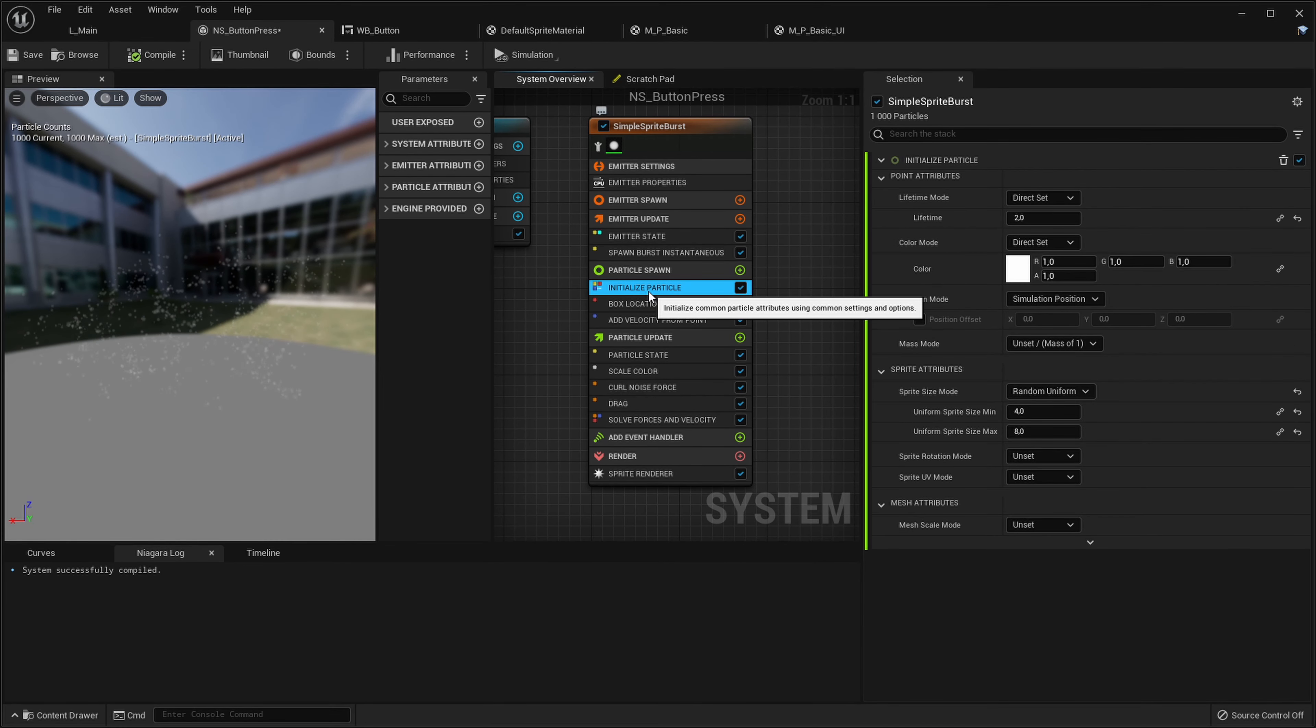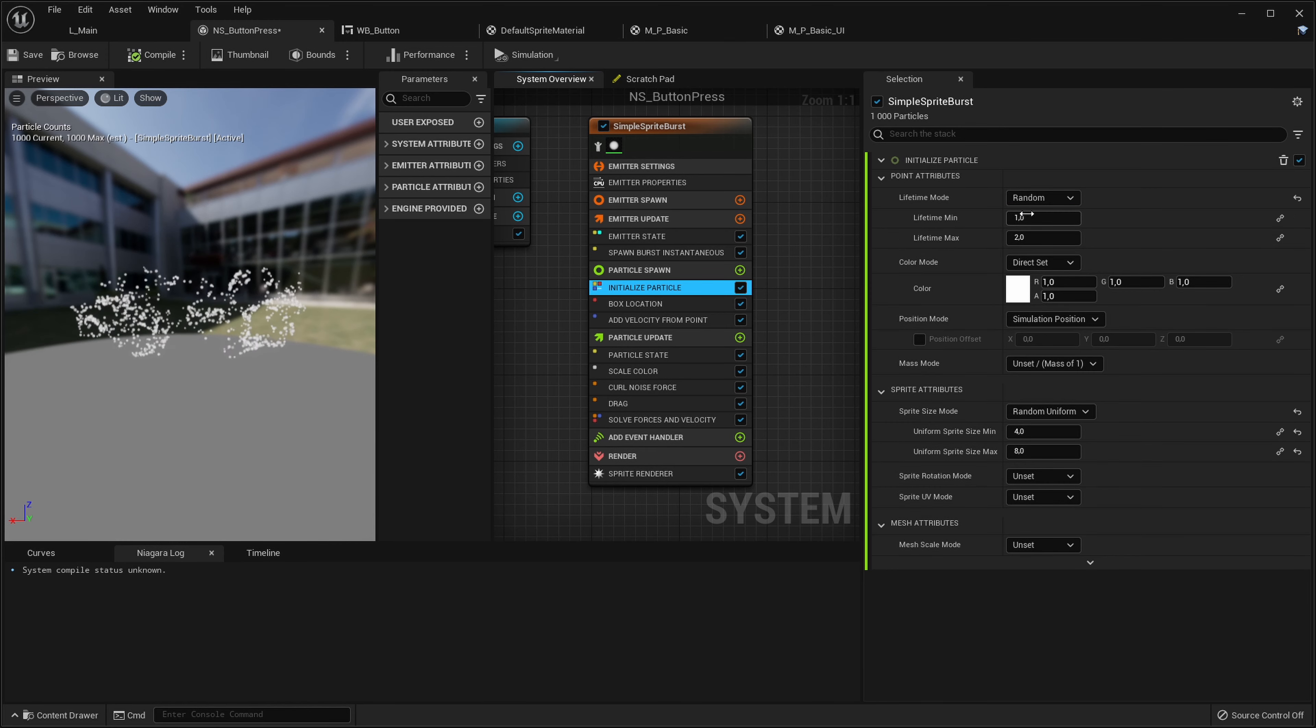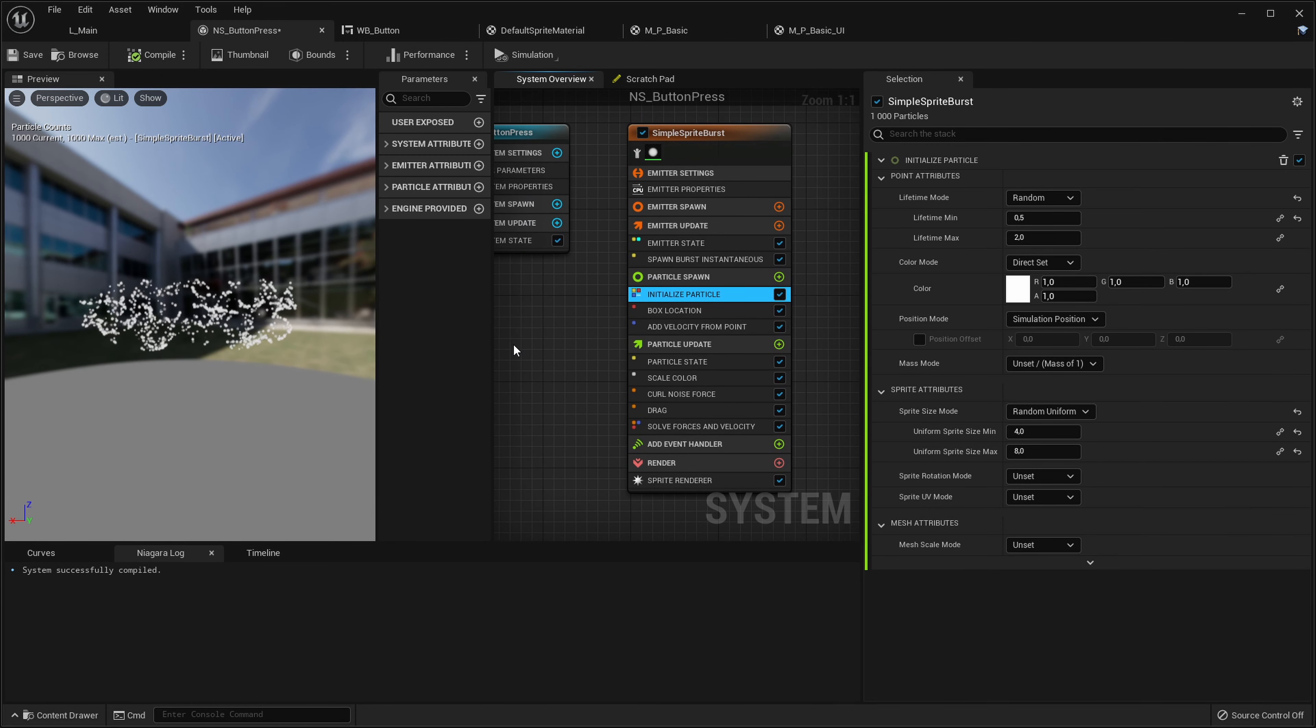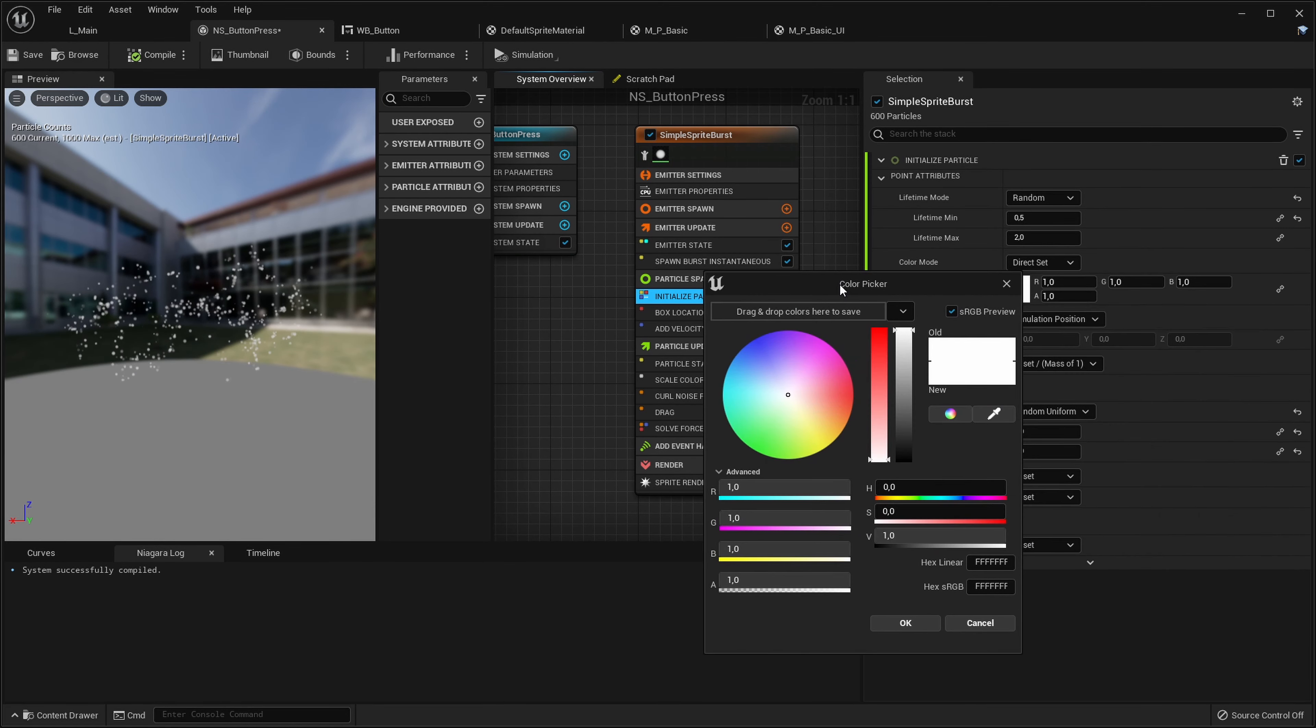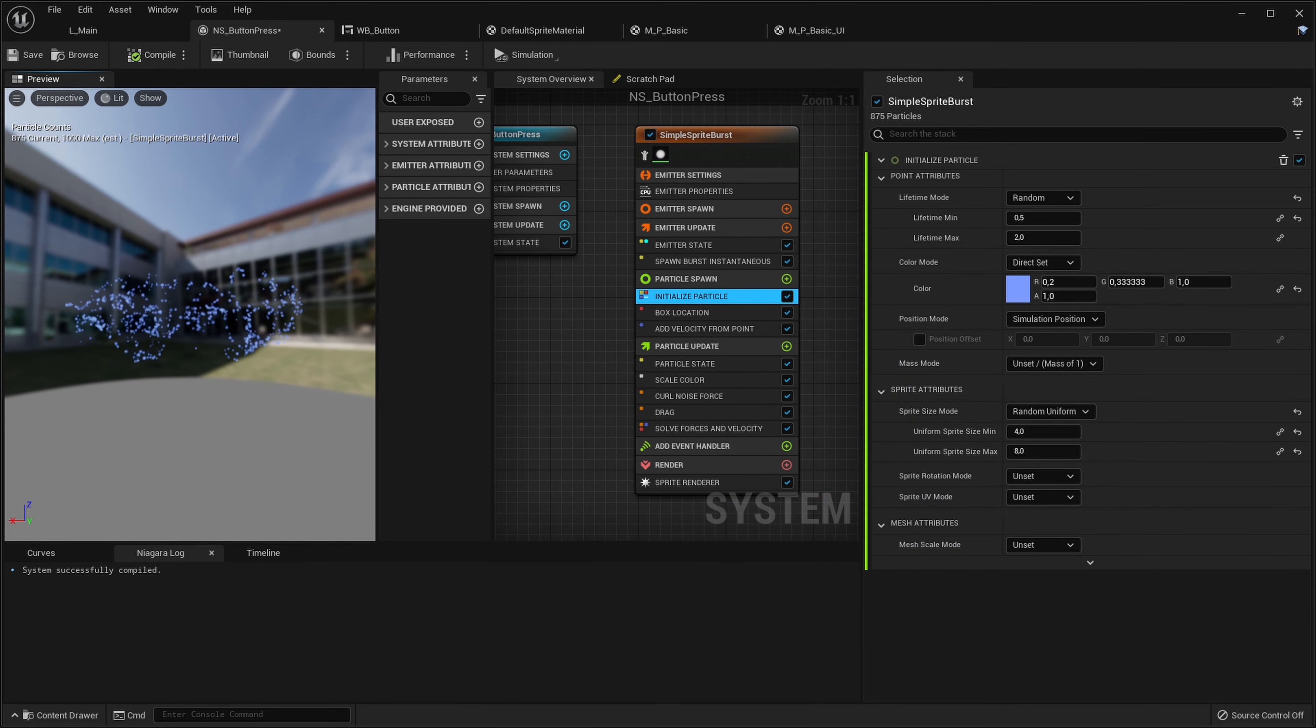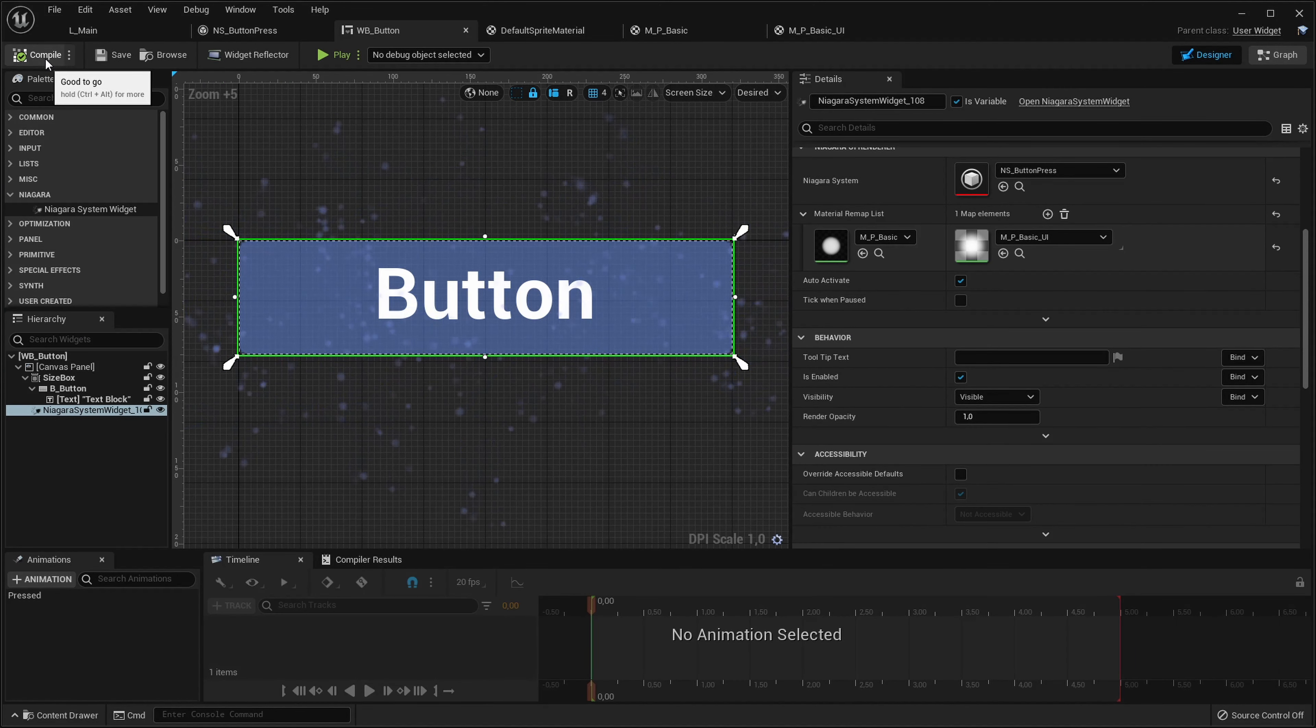In initialize particle what I will change is they're all now kind of dying at the same time. Let's make it more random from like 0.5 to 2 seconds. Okay this will be nicer and let's also change the color. I think when I was creating the button I used something like 230 for hue and like 0.8 for saturation. Yeah I think that's it. So now it looks a tiny bit better.